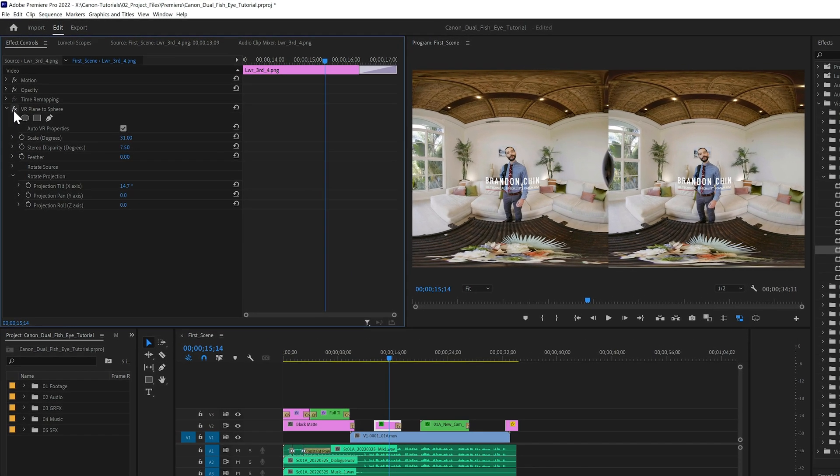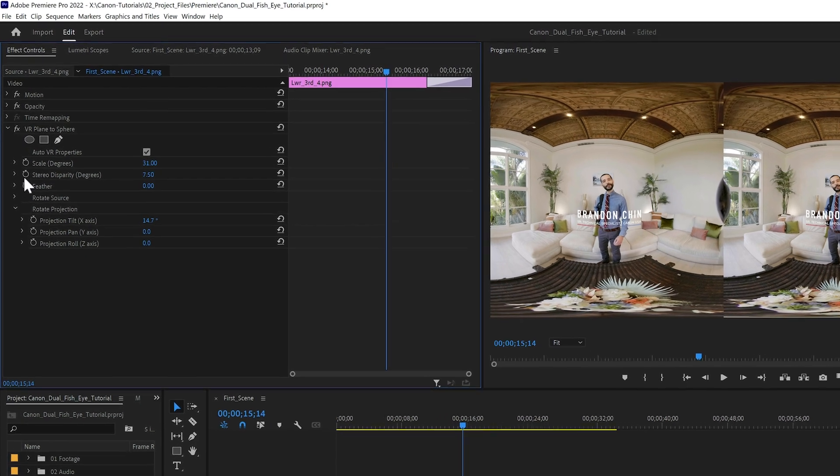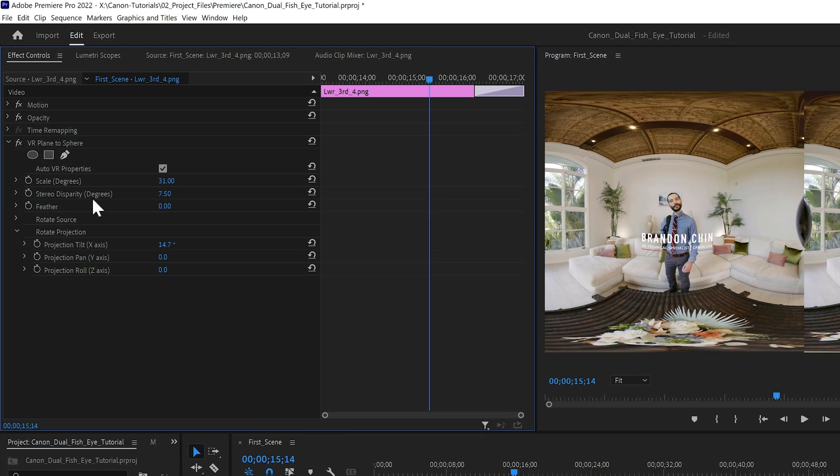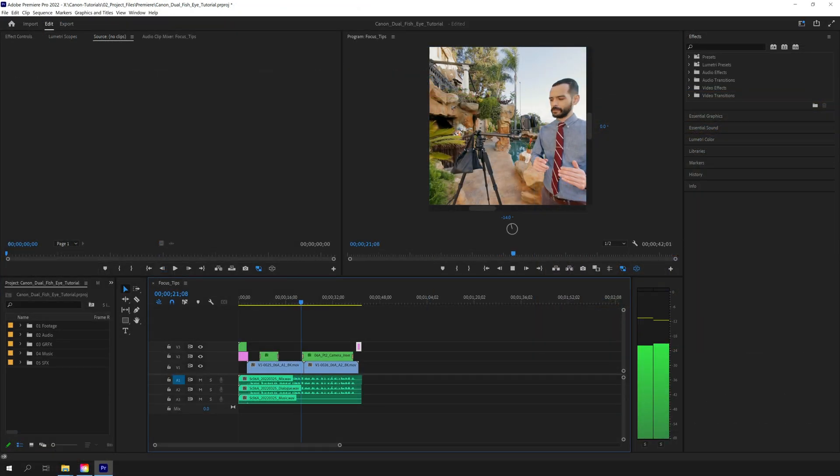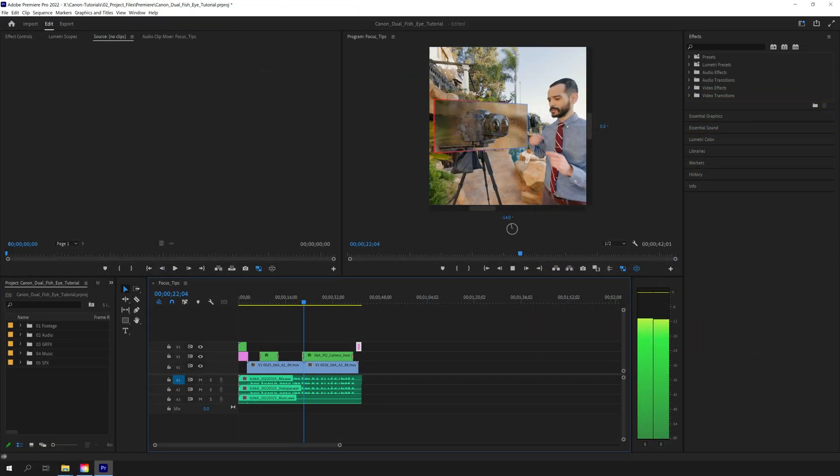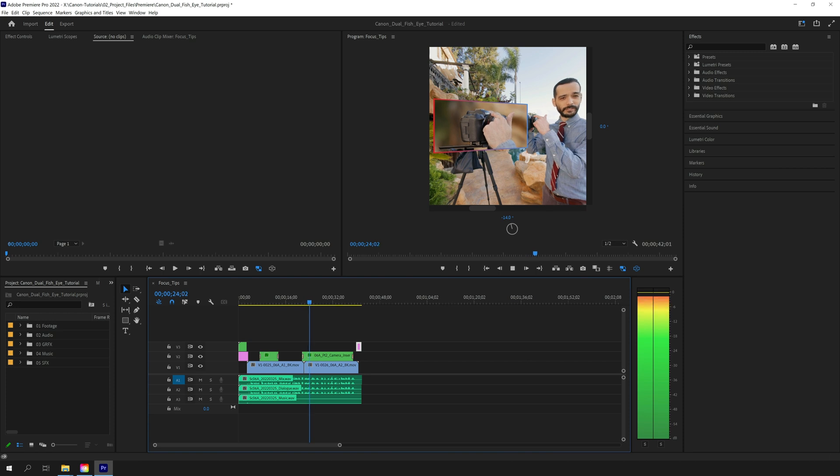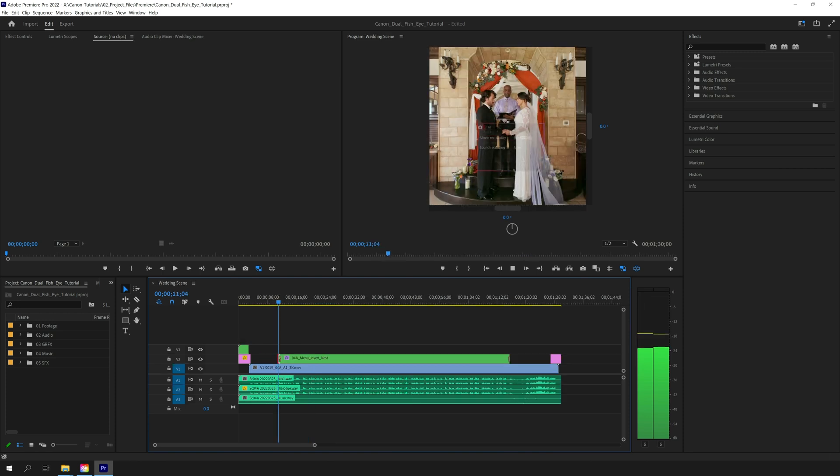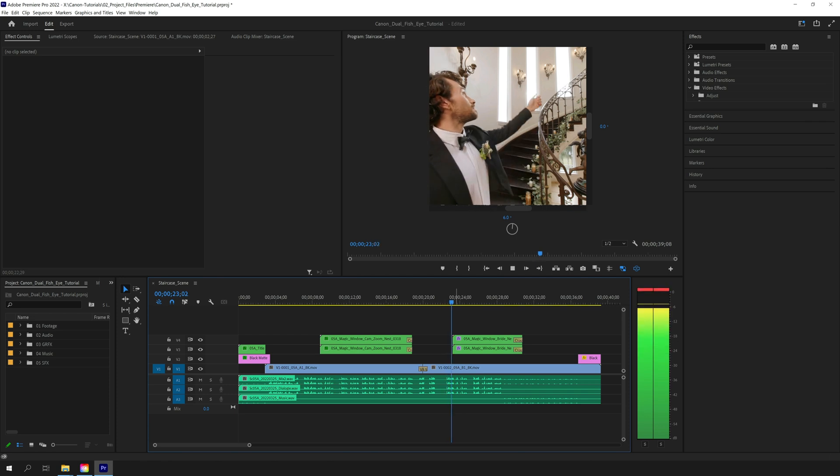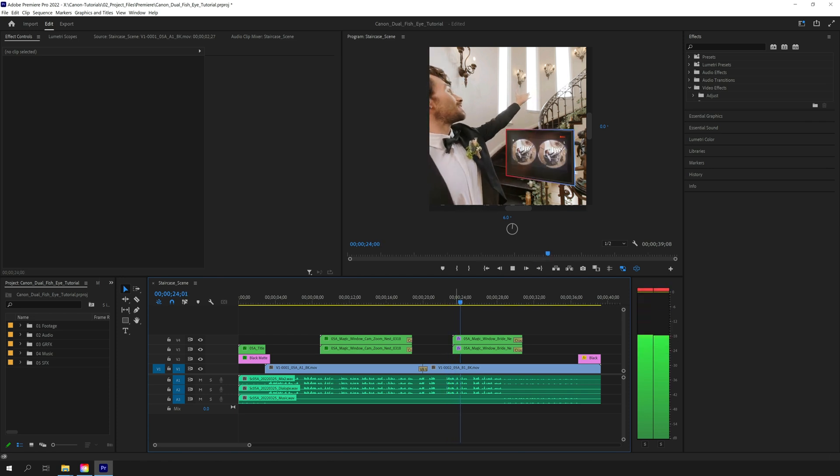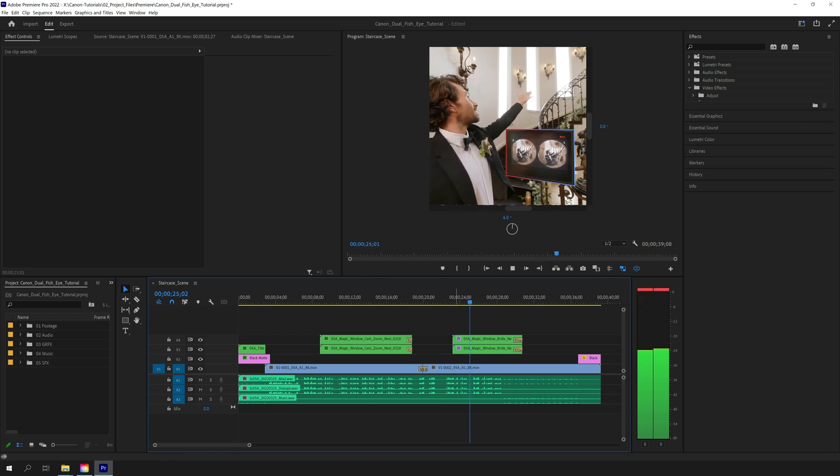We used this VR plane to sphere effect anytime we wanted to feature a close-up of the dual fisheye lens, or a view of the camera menus, or a real-time reference of what a filmmaker sees through the lens on top of the final shot in VR.